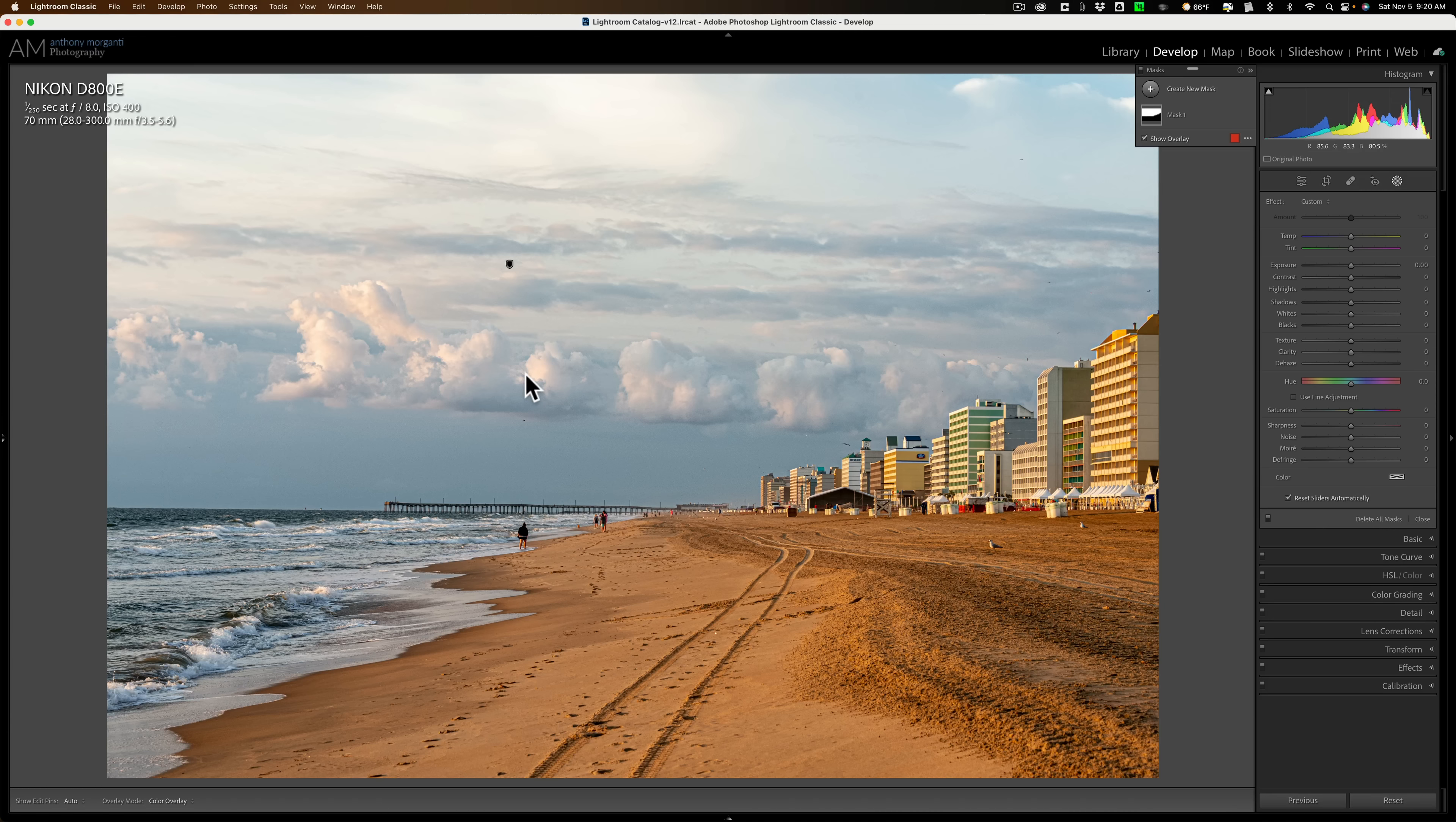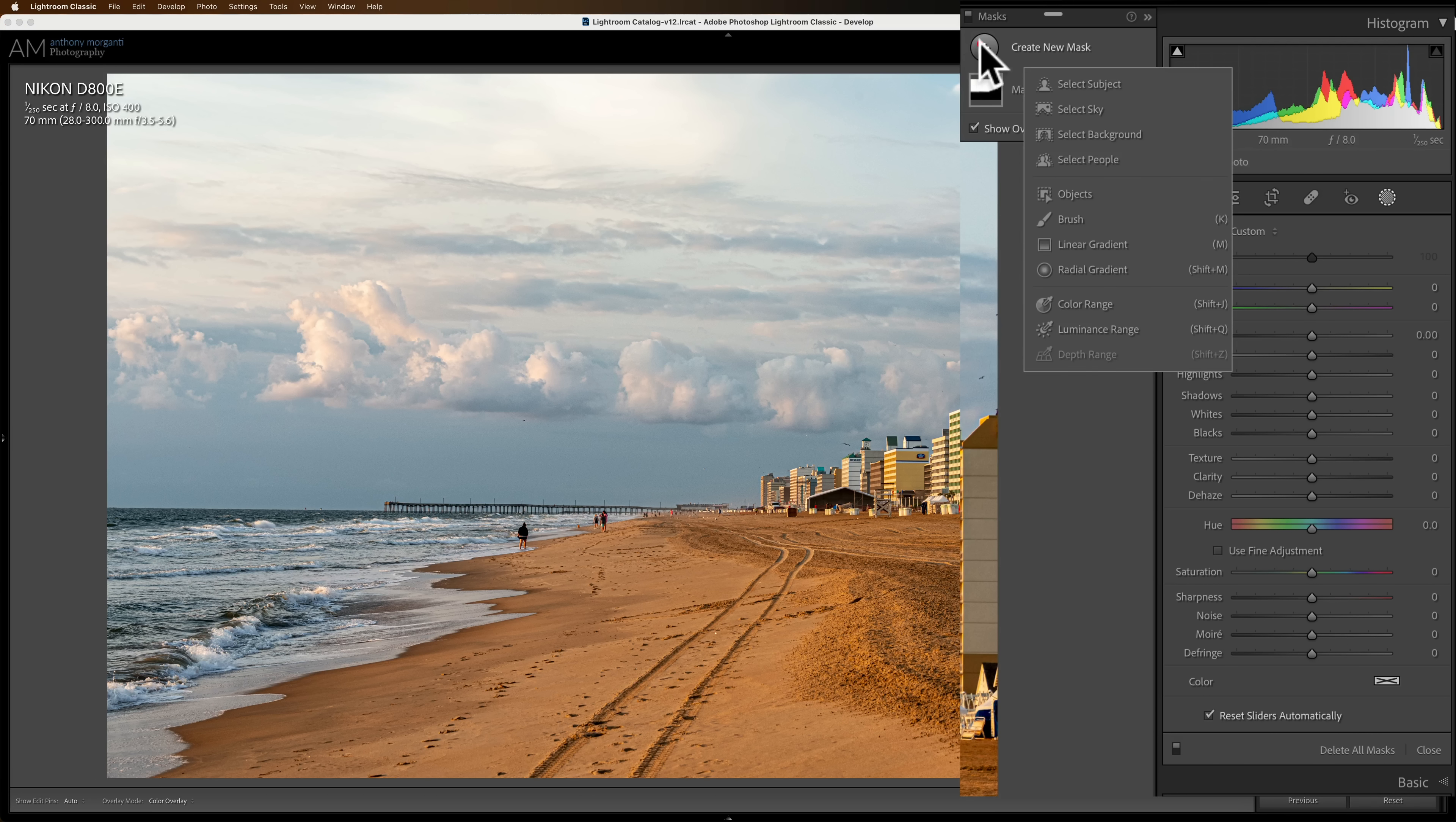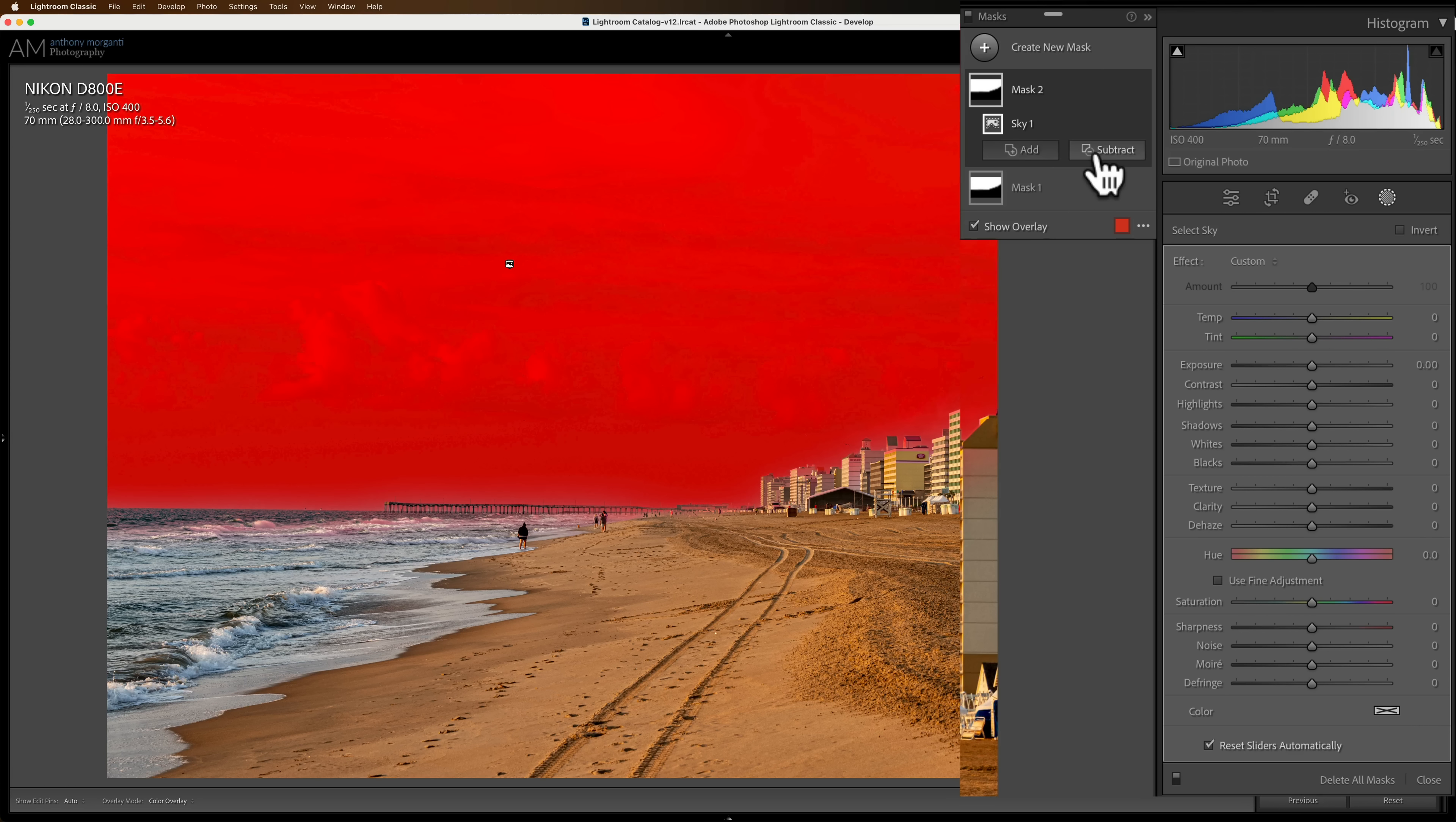So what I could do is I could intersect two masks. When you intersect a mask with another mask, only the parts where they overlap will the adjustments affect. Let me try to show you. I'm going to create a new mask, and I'm going to select the sky again. So we have the sky mask. Notice the buildings are not masked.